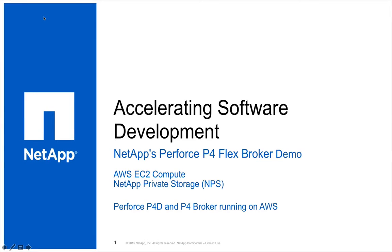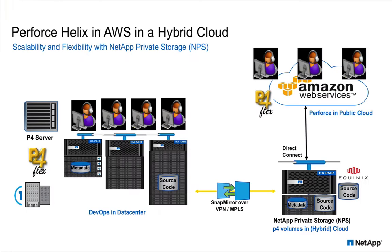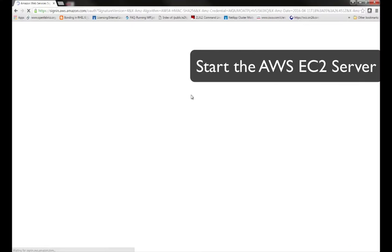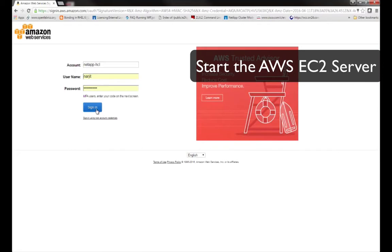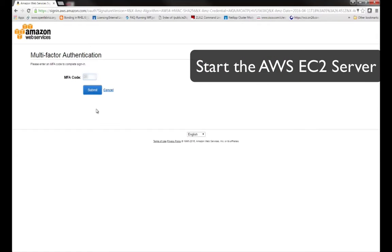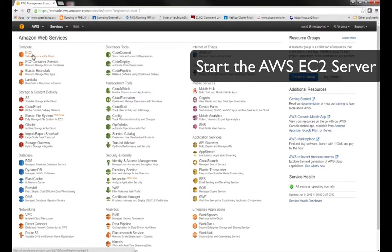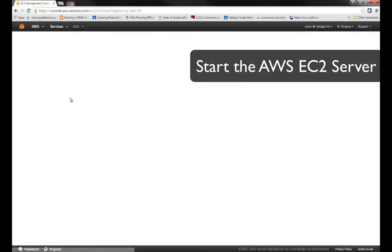This video will highlight how NetApp FlexClone technologies can radically change the speed and agility of traditional software and hardware development environments. In this example we will use an AWS EC2 compute environment connected to NetApp Private Storage NPS to host a Perforce P4D and Perforce Broker service and provide the compute for an Android development environment.